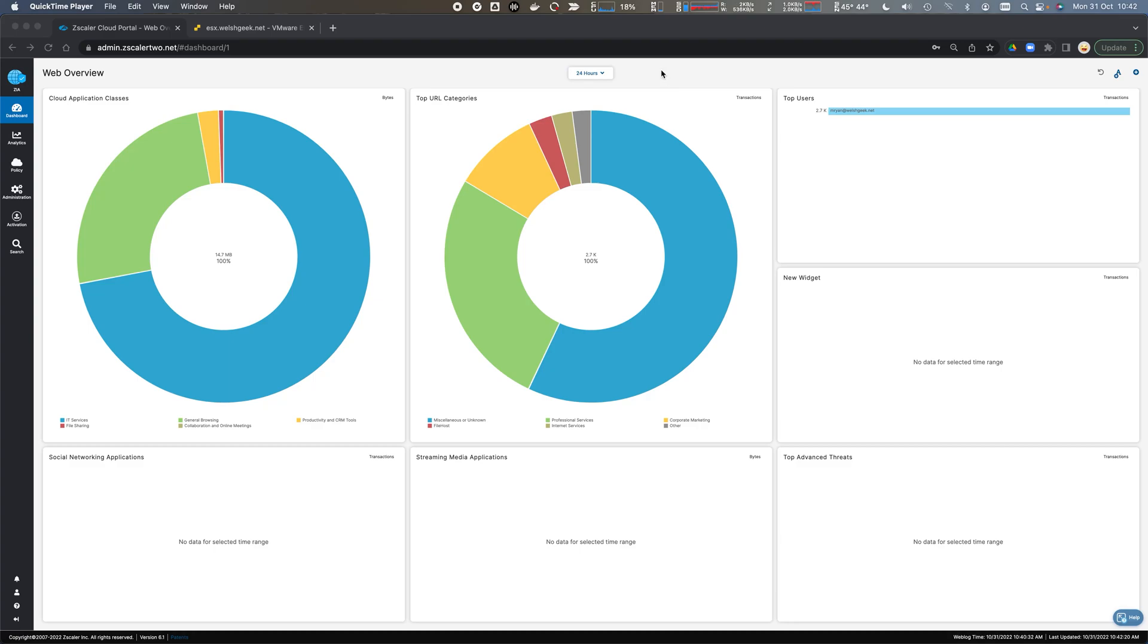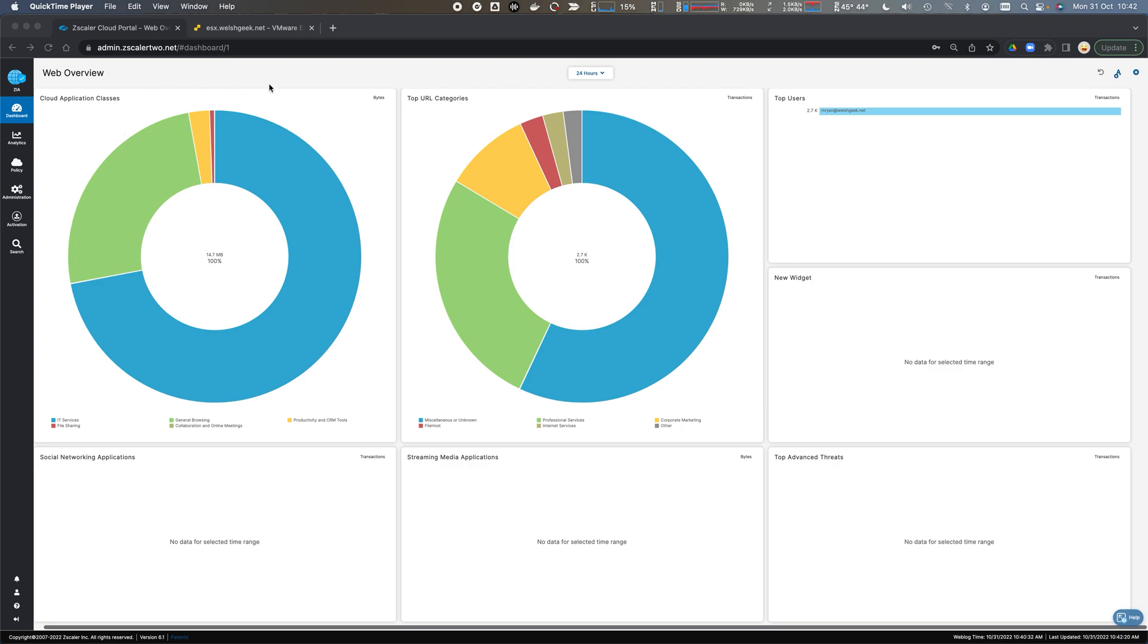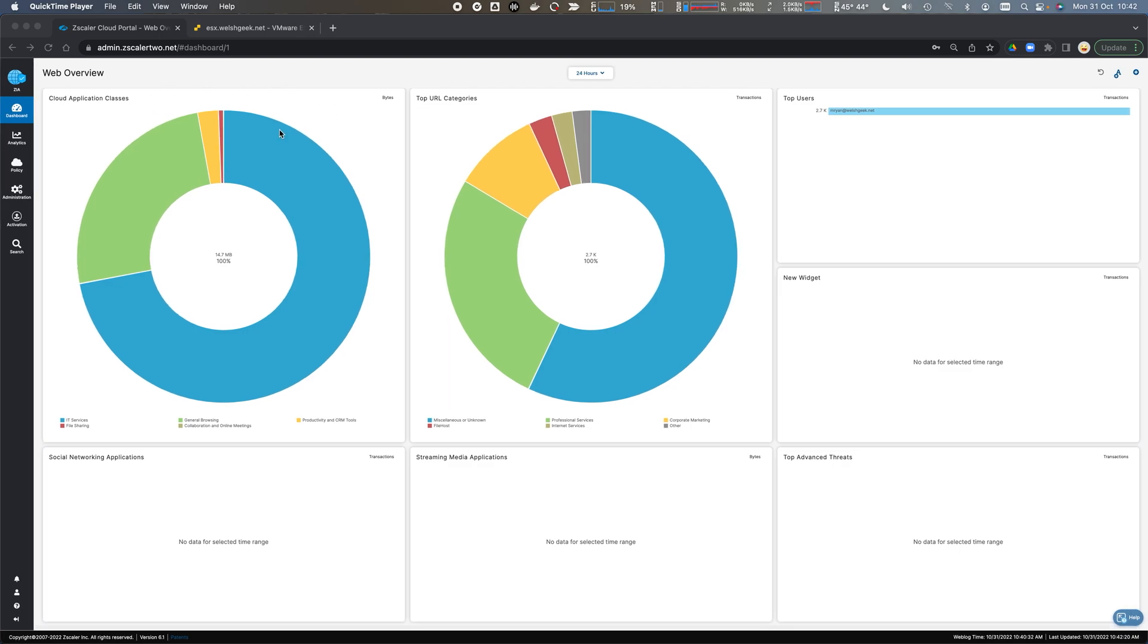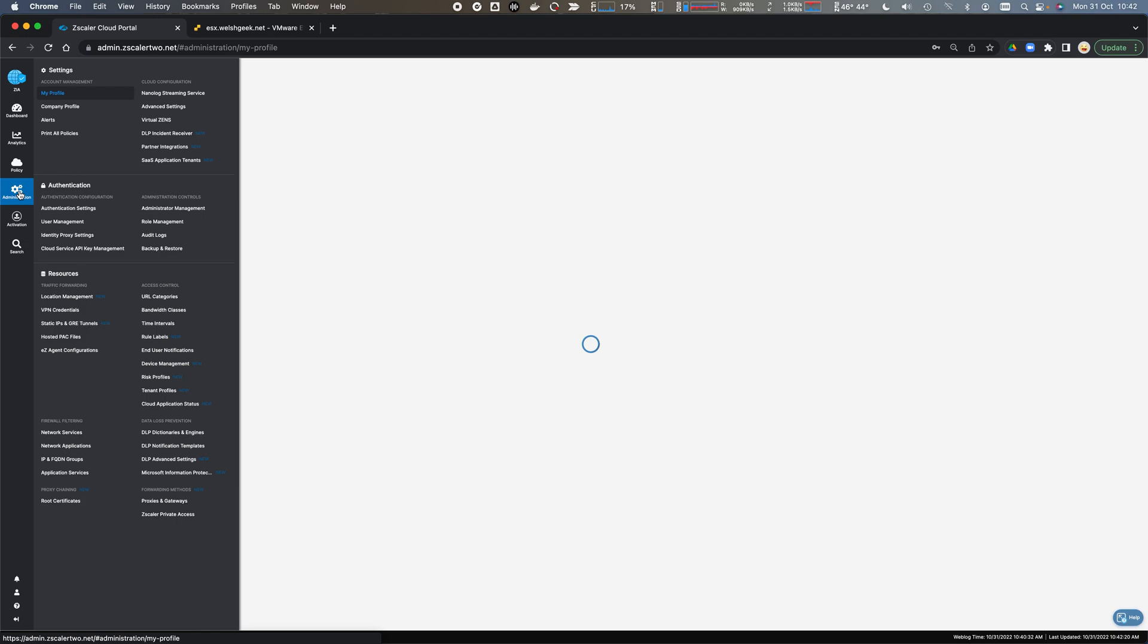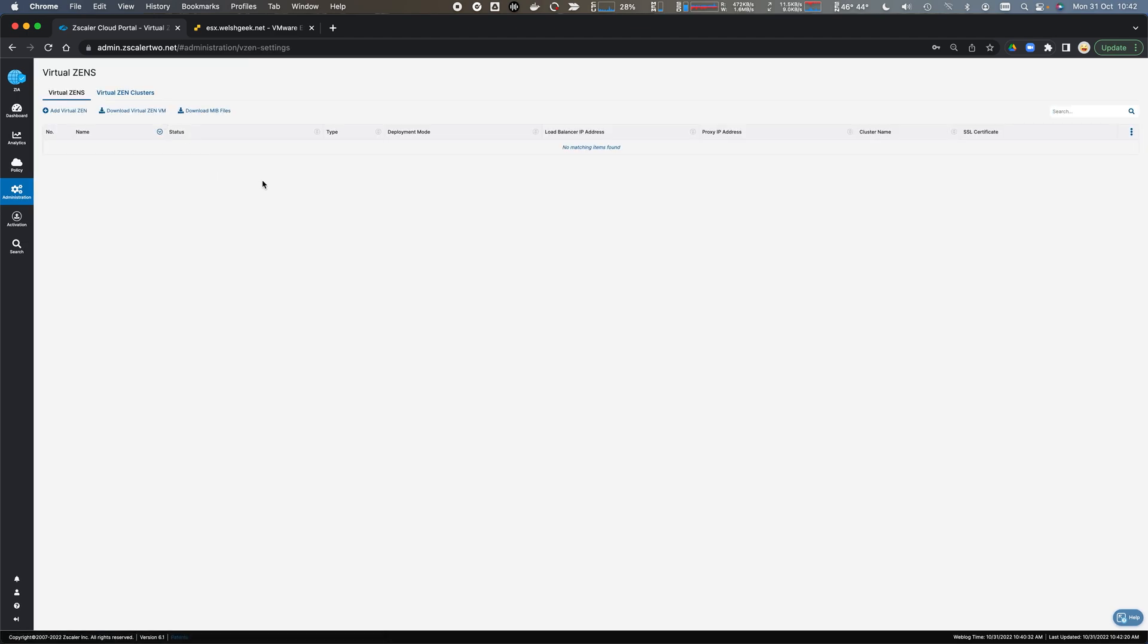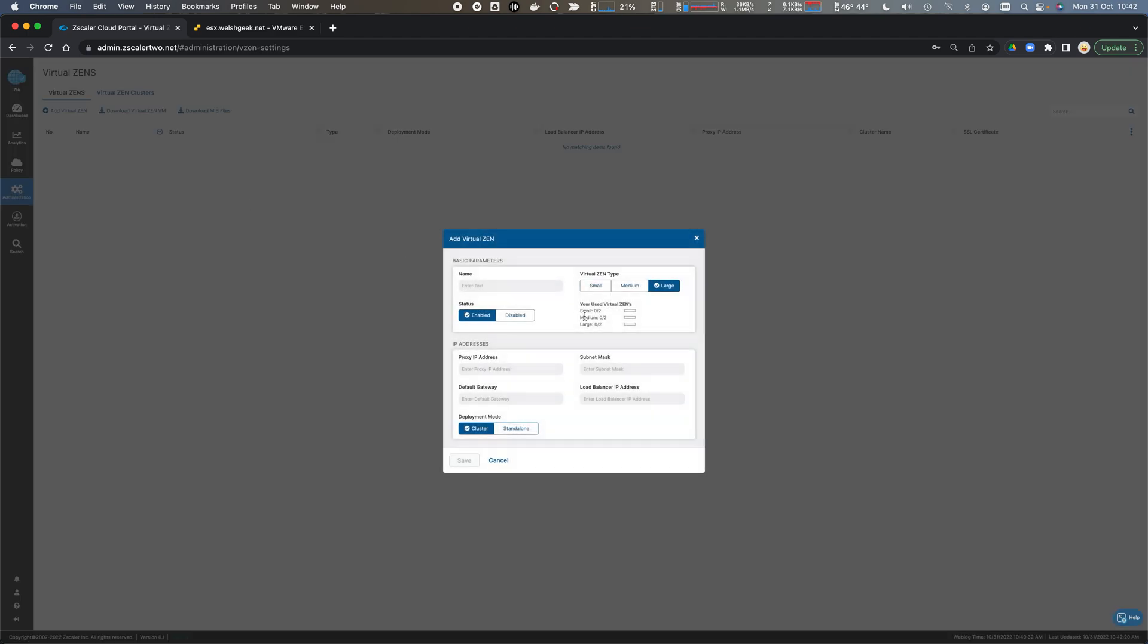We'll go ahead and deploy a Zscaler Internet Access private service edge. We come into the ZIA administration interface and click Administration. Then we go to virtual ZENs and add a virtual ZEN.